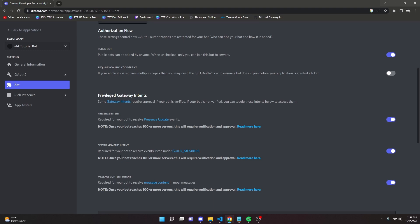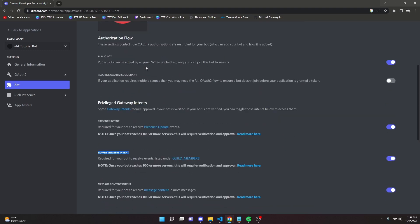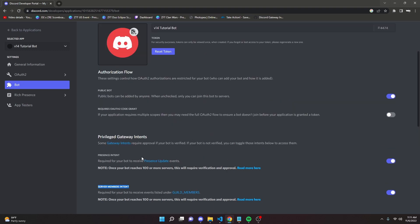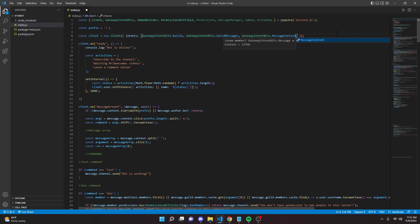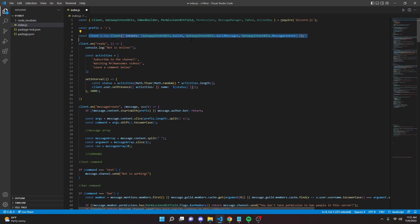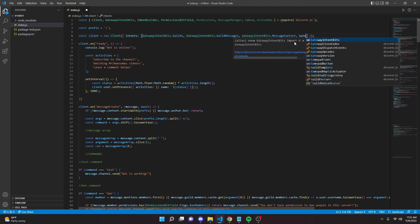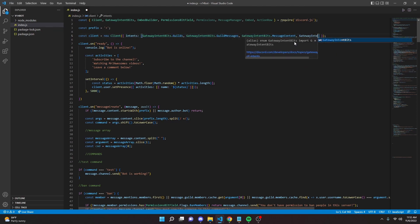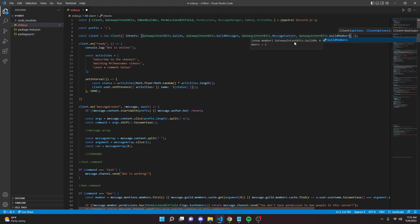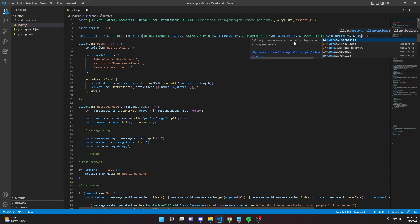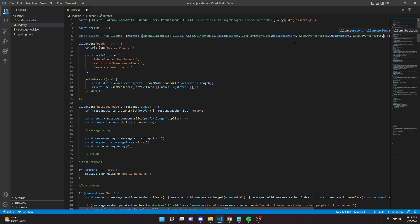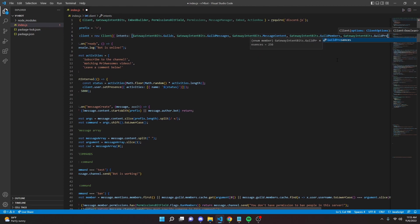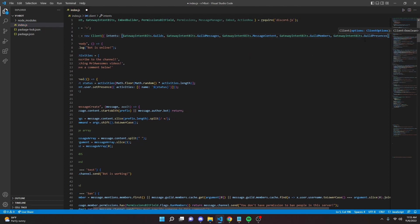For this to work, you're going to need to turn on two intents. The first one is server members intent. Go to the developer portal and turn it on. The second one is the presence intent. Again, developer portal bot and turn that on. To enable both of these, go to your client constructor and add in gateway intent bits dot guild members, then comma gateway intent bits dot guild presences. Just like that, then save that.